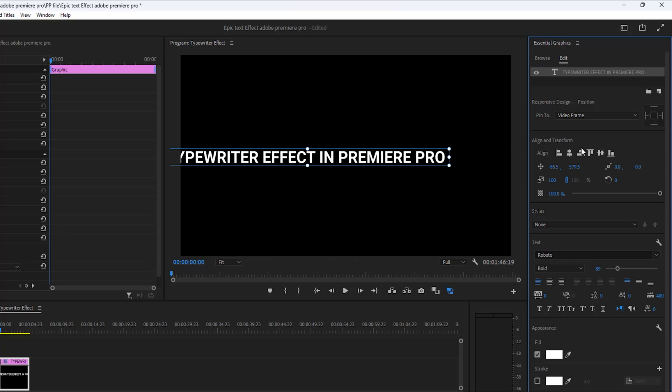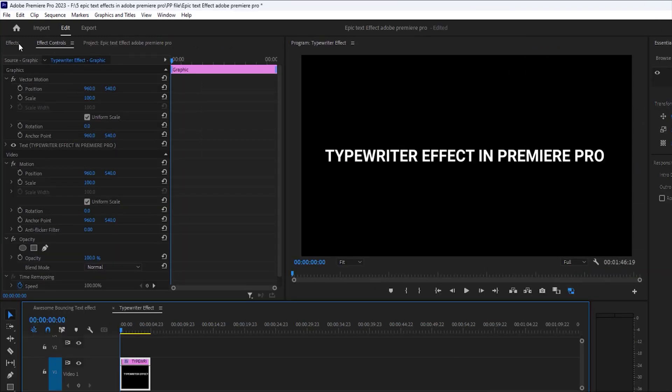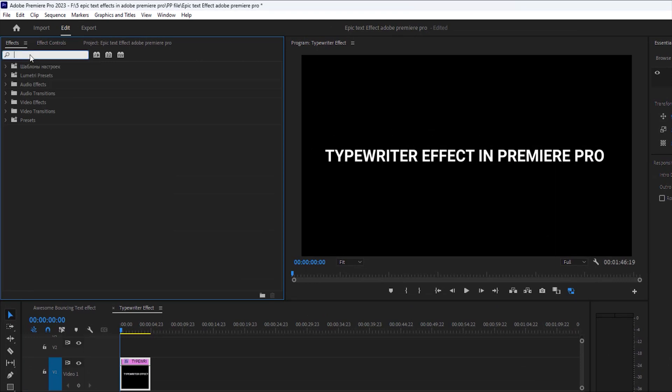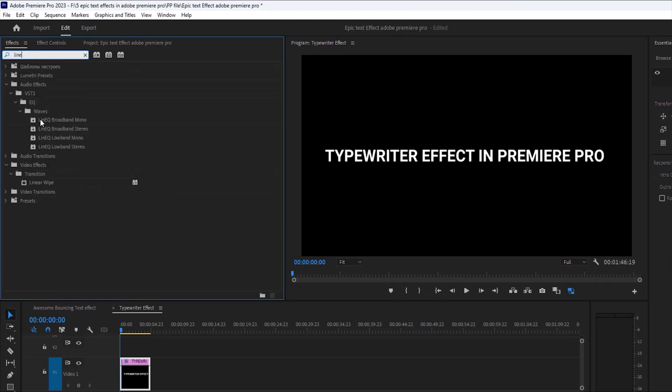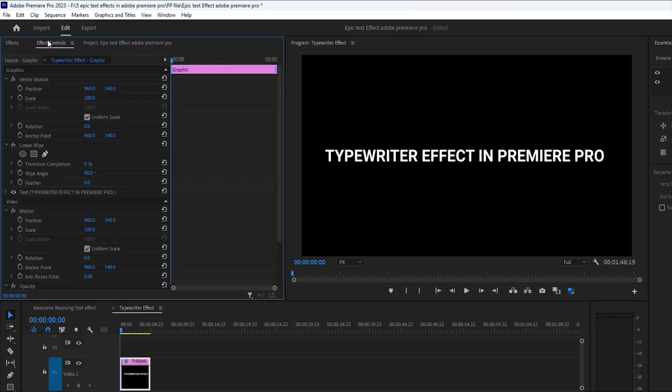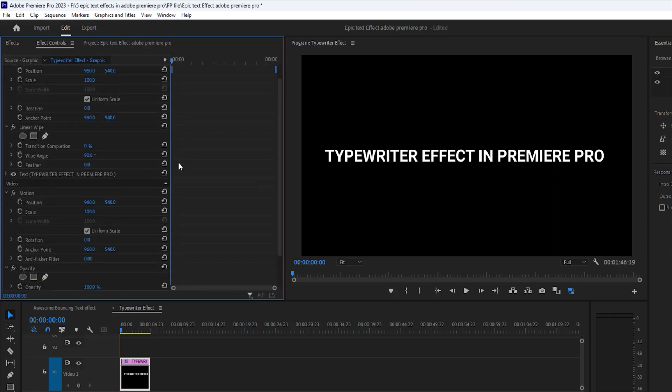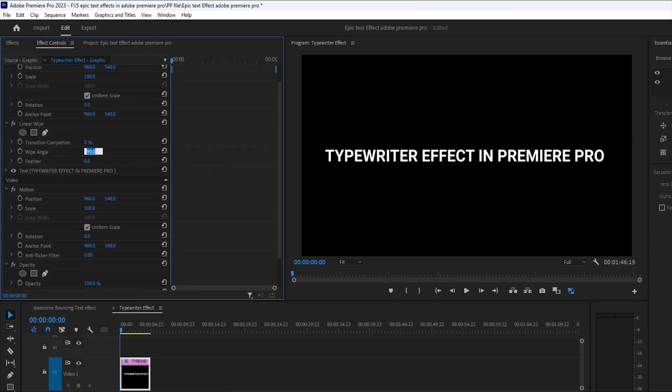Then set the position middle on your program window to click here. Now open the effects tab and search linear wipe and apply it to the text layer. Then open effects control tab under these linear wipe effects. Set wipe angle 270 degree.